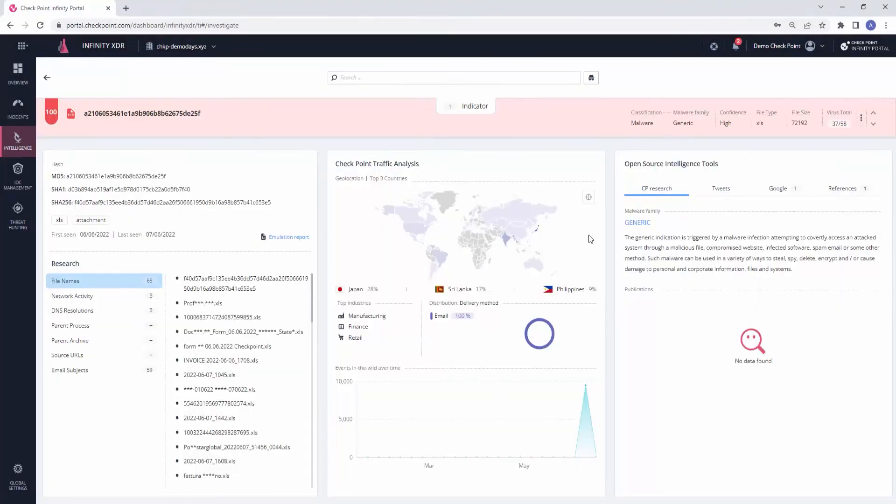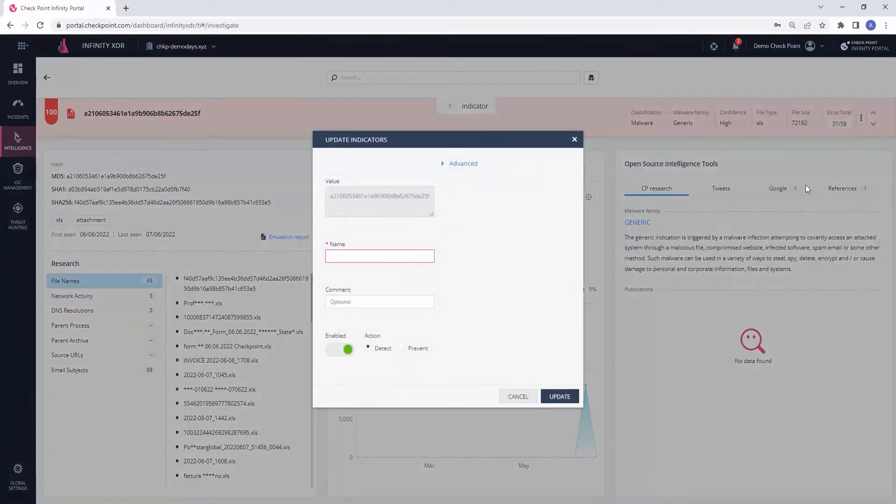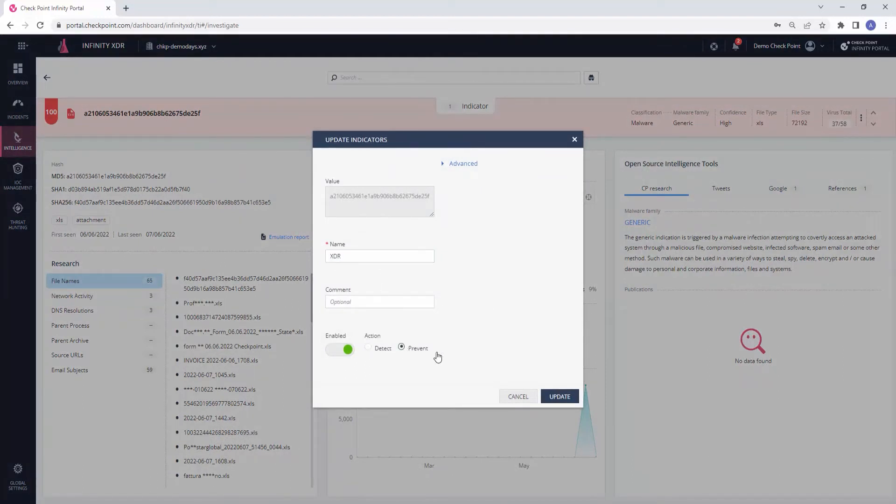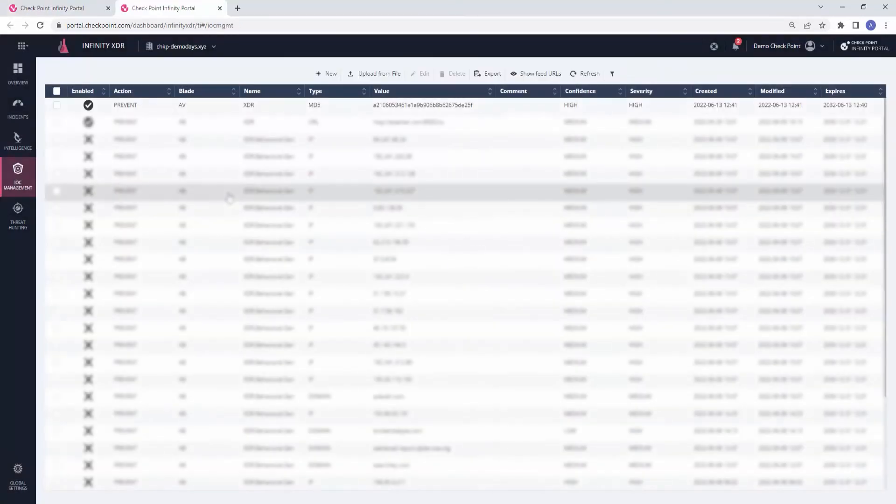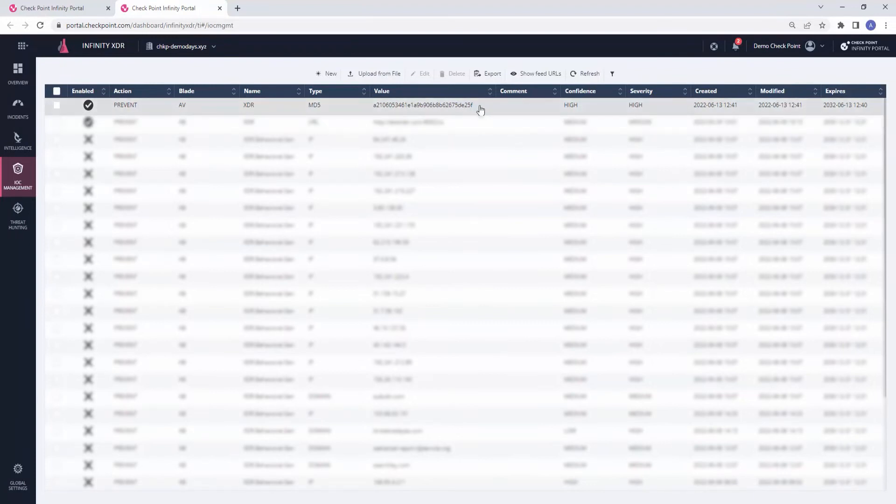In the response section, we can choose to block this malicious activity by blocking the indicator across all connected products. For that, we will select the indicator and add it to the IOC management, add the name of the indicator, a comment, and set to prevent. In the IOC management page, we can see that the indicator that was identified is being enforced and currently blocked by all connected products.